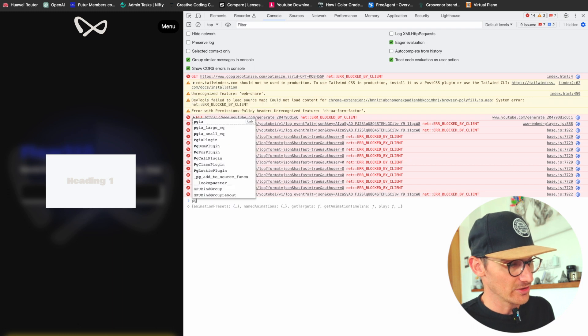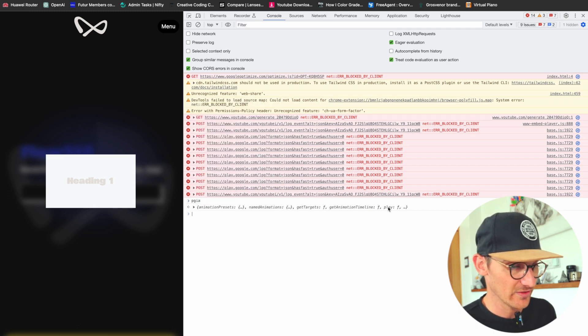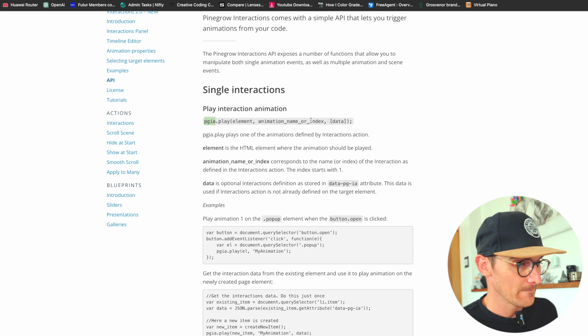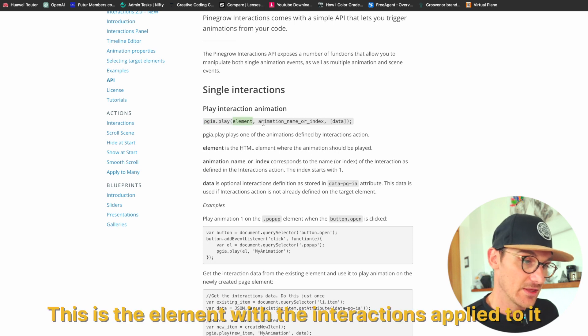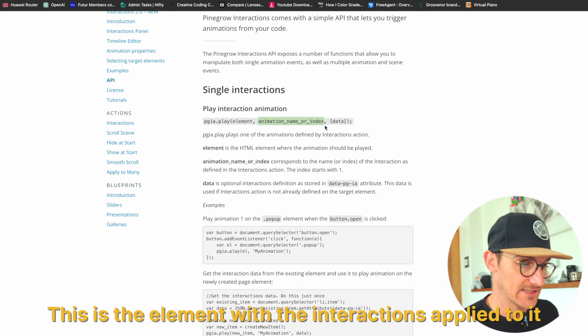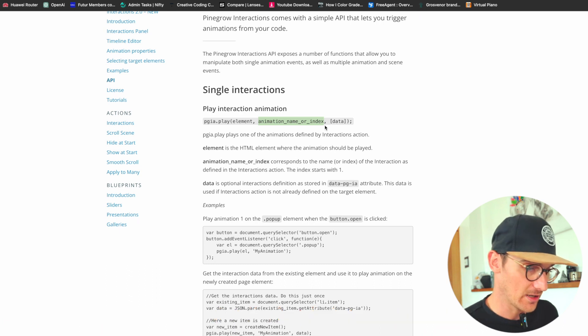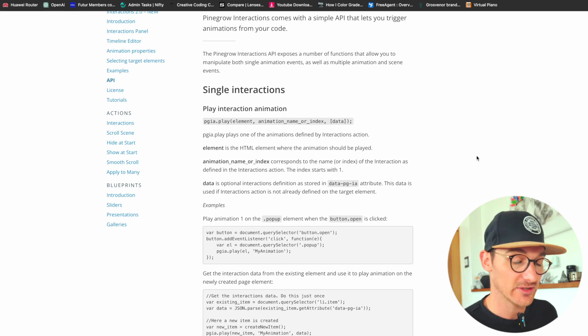And I can prove that by just going like this, and you can see we've got a bunch of stuff here, and there's the play function there. And what it takes is an element, the animation name or the index, and then data that you want to pass that interaction, which we're not working with data so we don't really care about that right now.